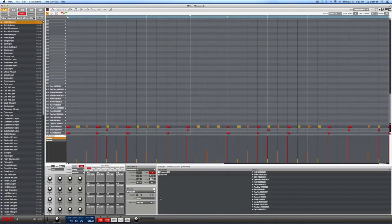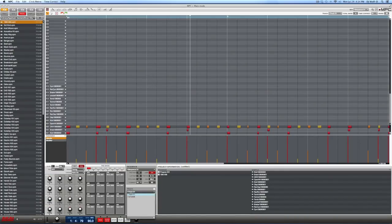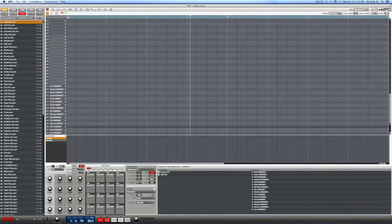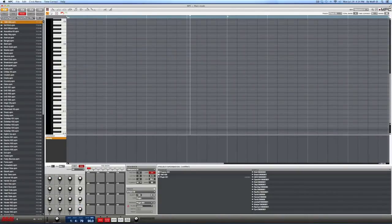Here's the very first thing to remember — write this down if you need to. Anytime you want to pull up a brand new instrument, you need to create a new track for it. Remember that: anytime you're going to pull up a brand new instrument, create a new track. So we've done that — we're now on track two. The type of instrument we want is not drums, it's a plugin, so we switch this to plugin.